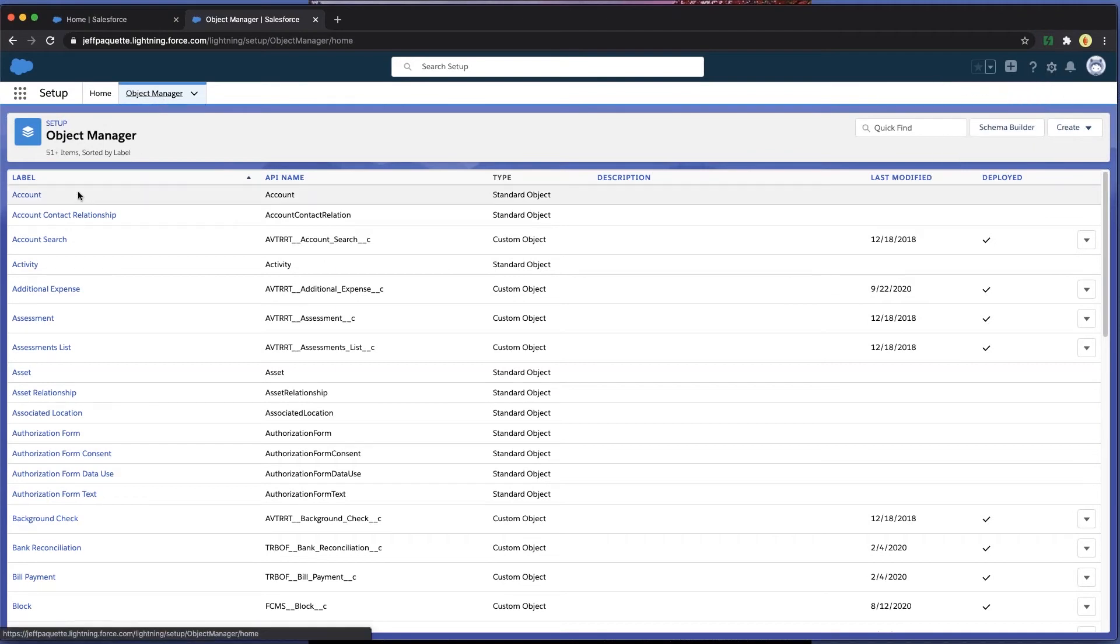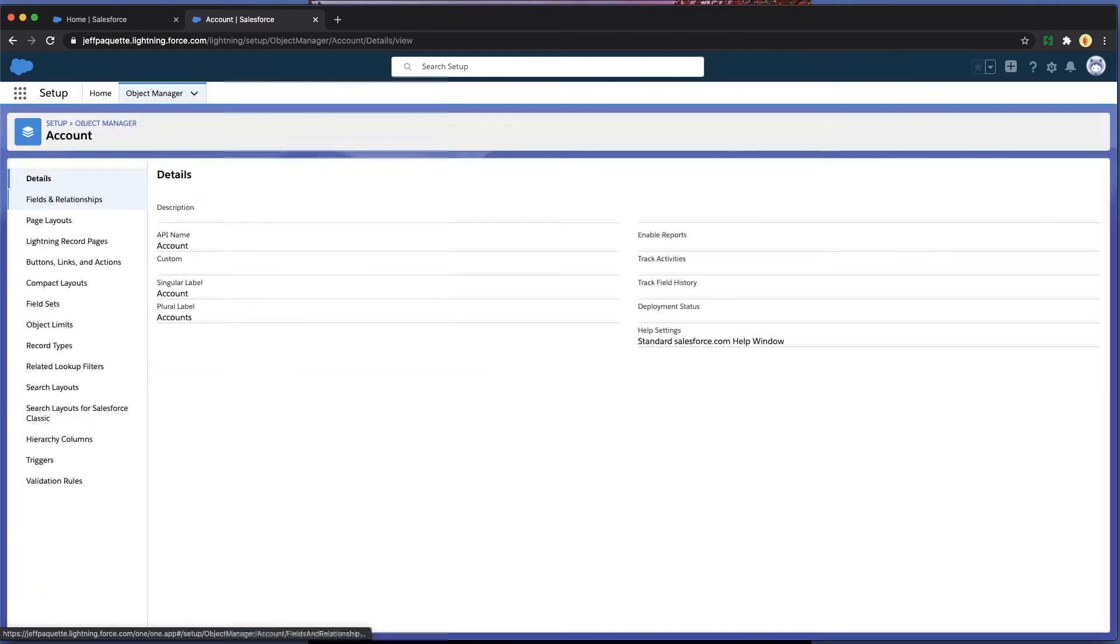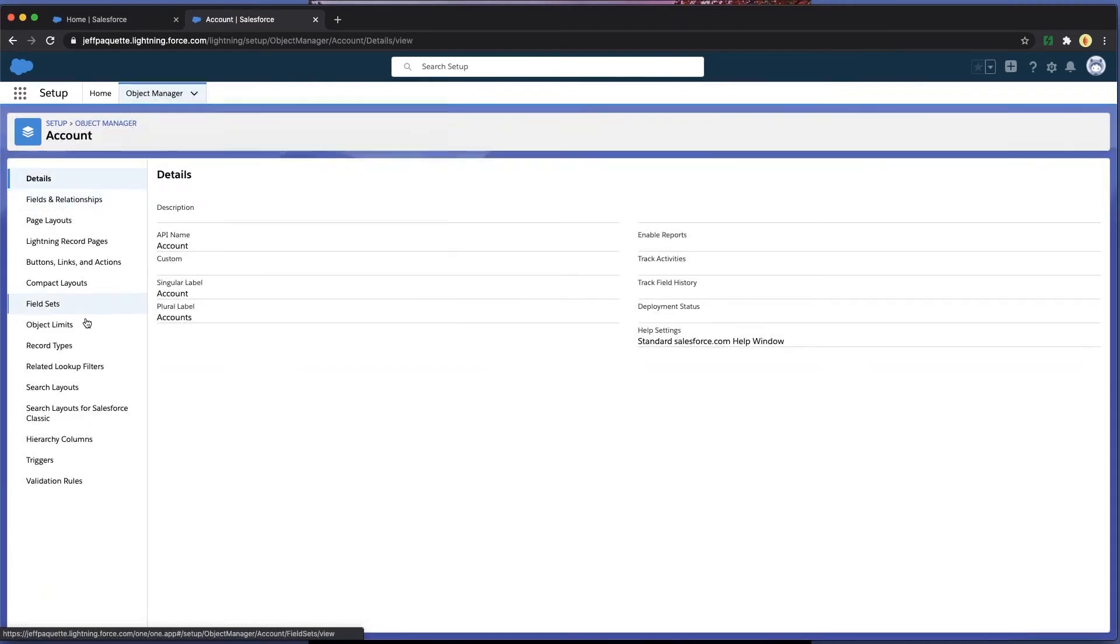From there, choose the record type that you want to create a new record for. In this case, I'll choose Account.